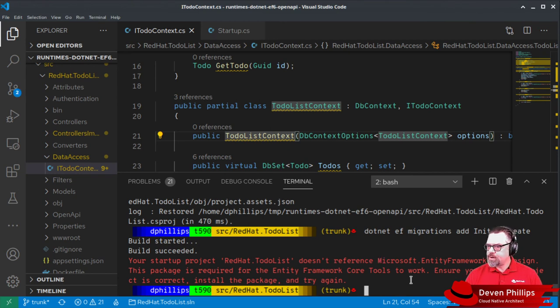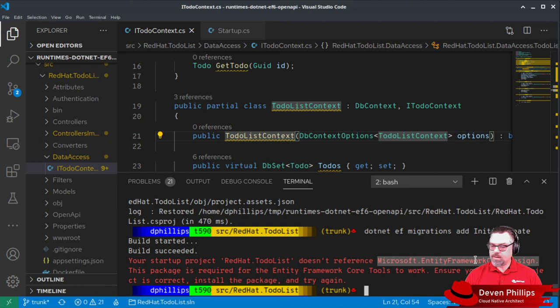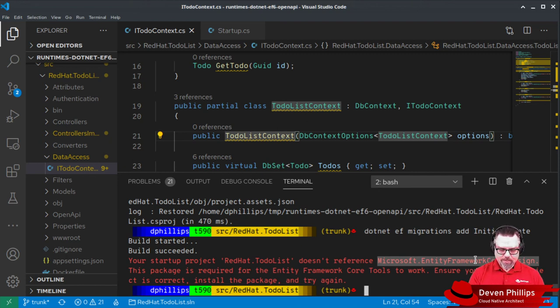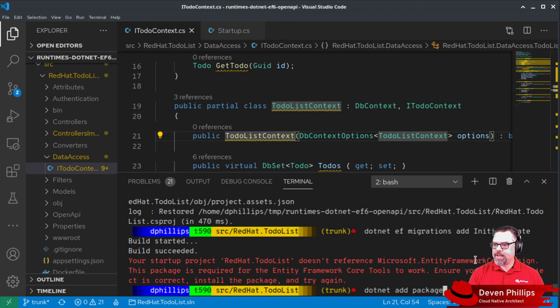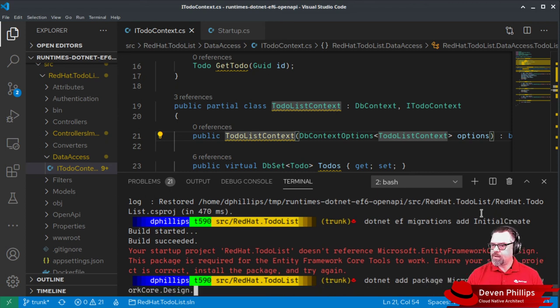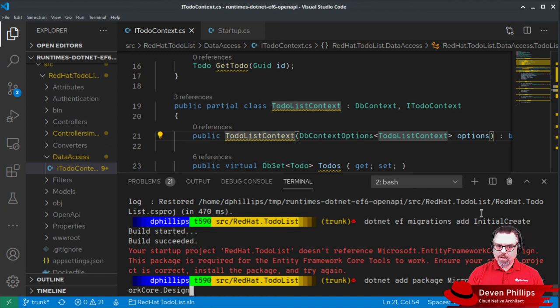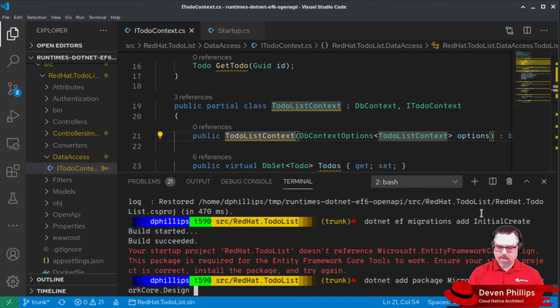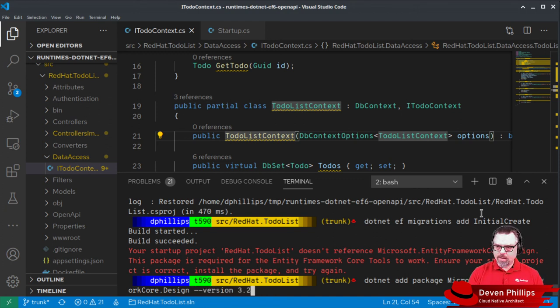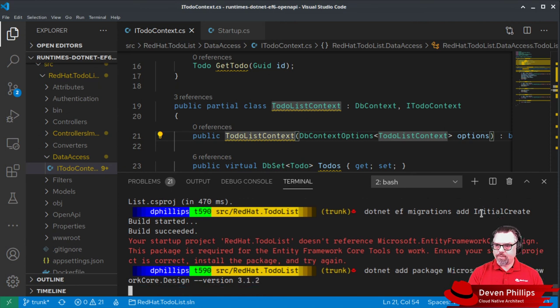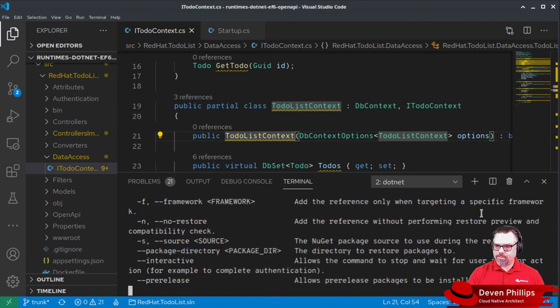Your startup project does not reference entity. I'm certain we added that, but we'll do it again. Let's try .NET add package version 3.1.4. Oh, no, not 2, 4.